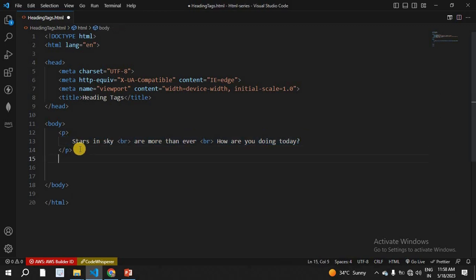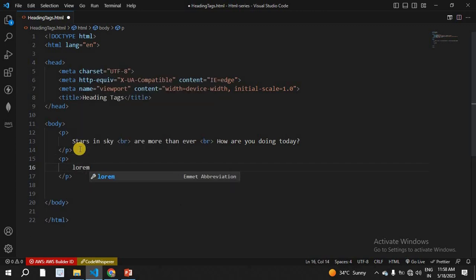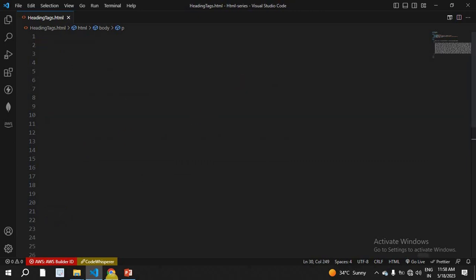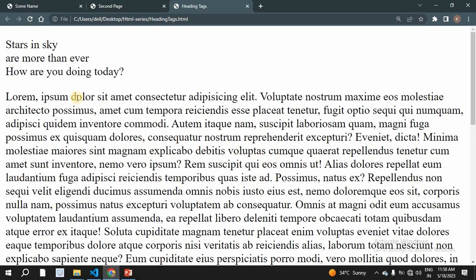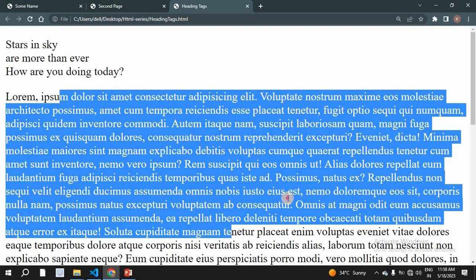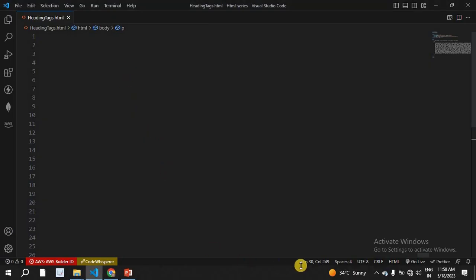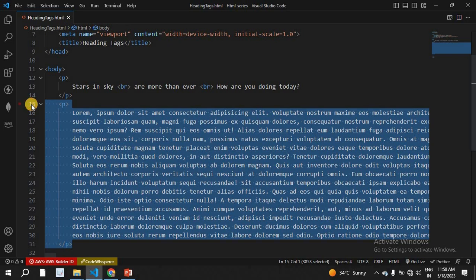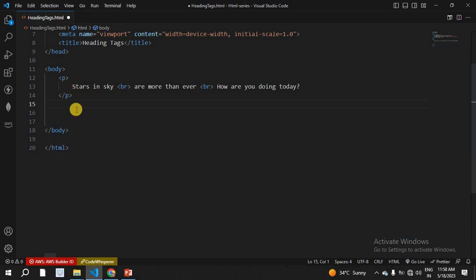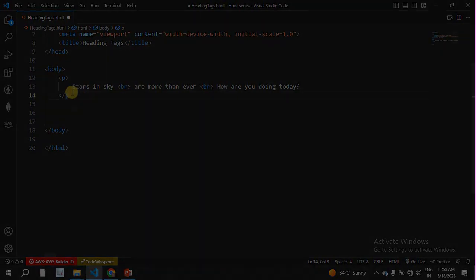For example, here is a paragraph tag with lorem text of about 500 words. This is the content of the web page. There is no size difference with paragraph tags — the font size is the same throughout. The paragraph tags have no heading-style sizing; they display plain, uniform text.